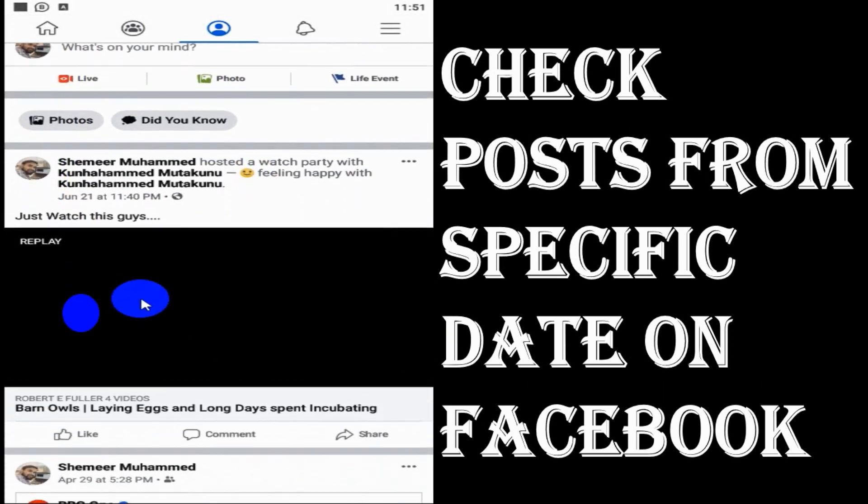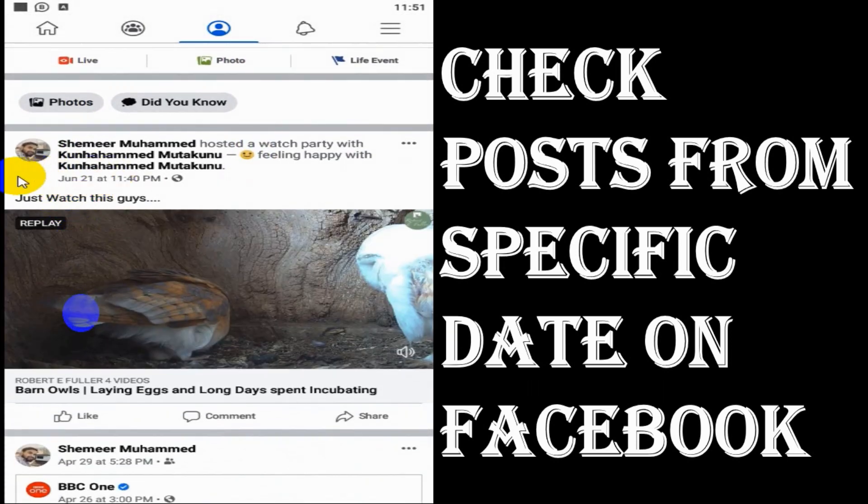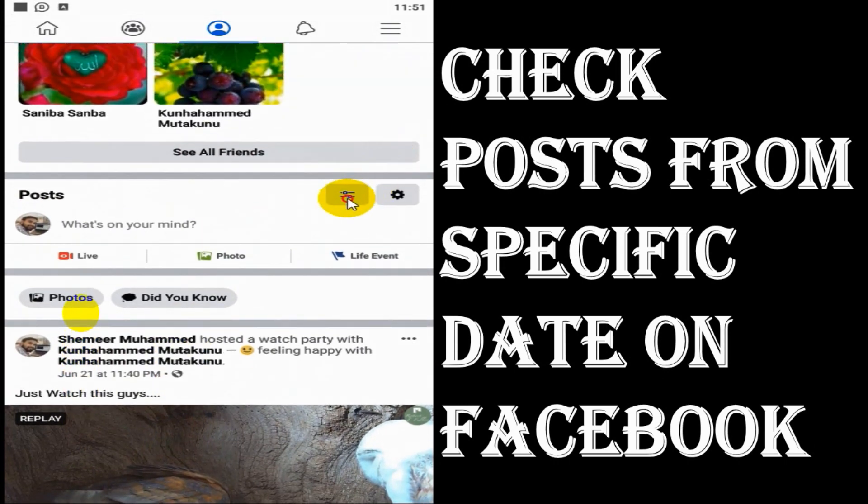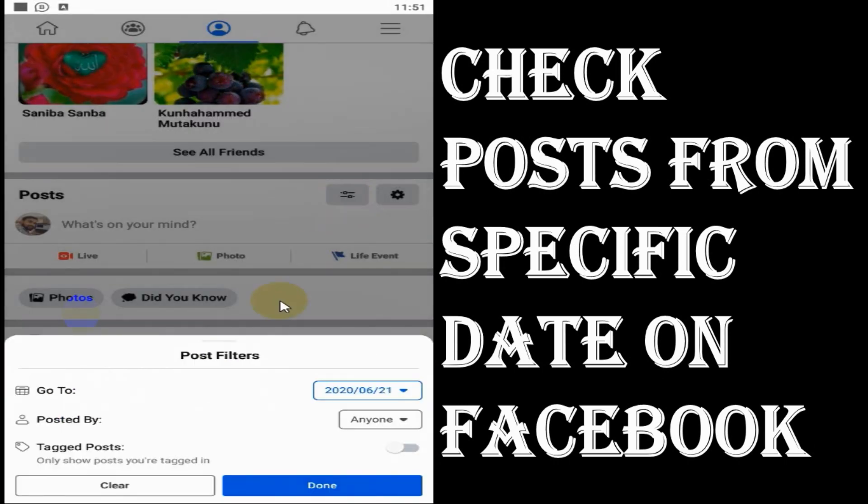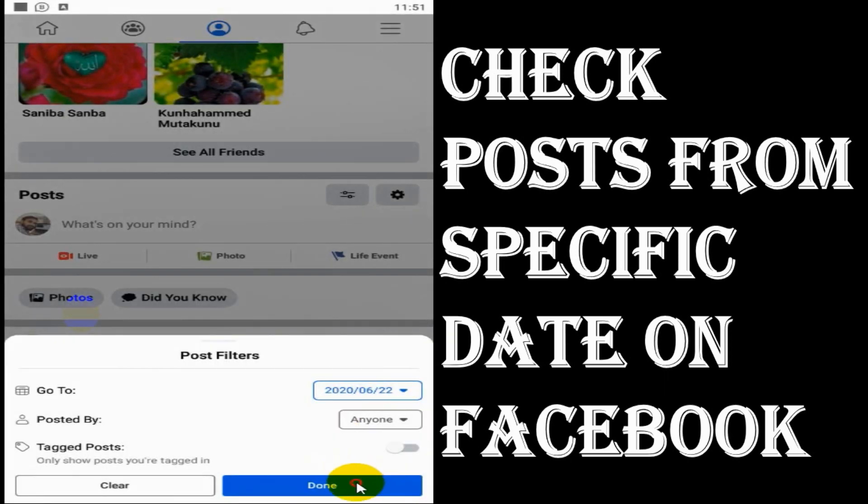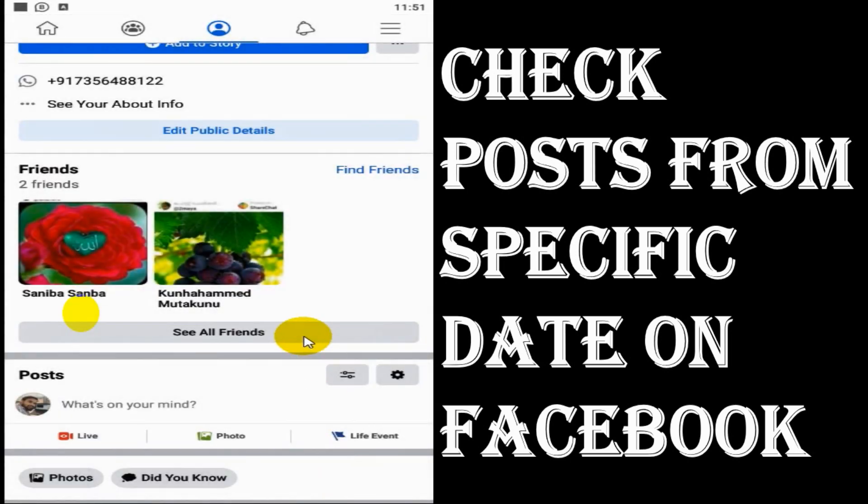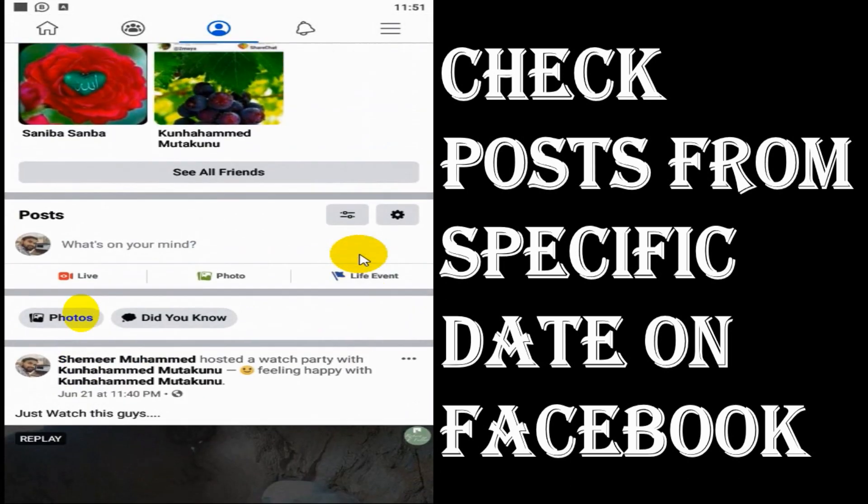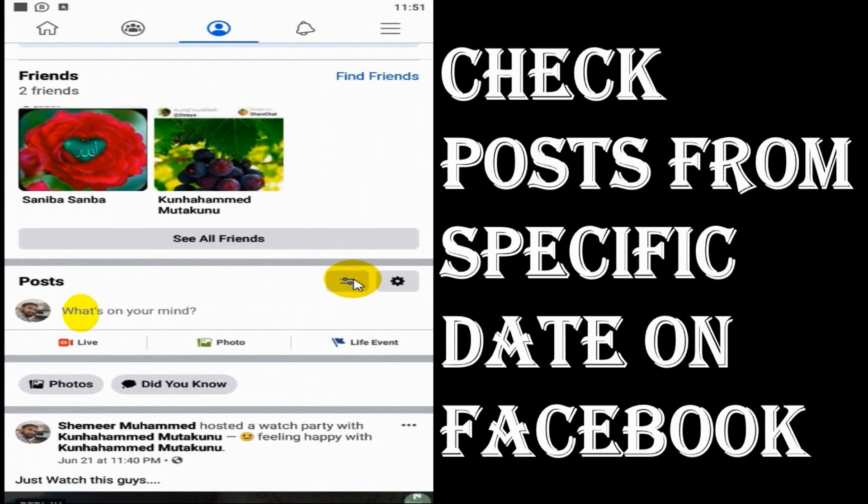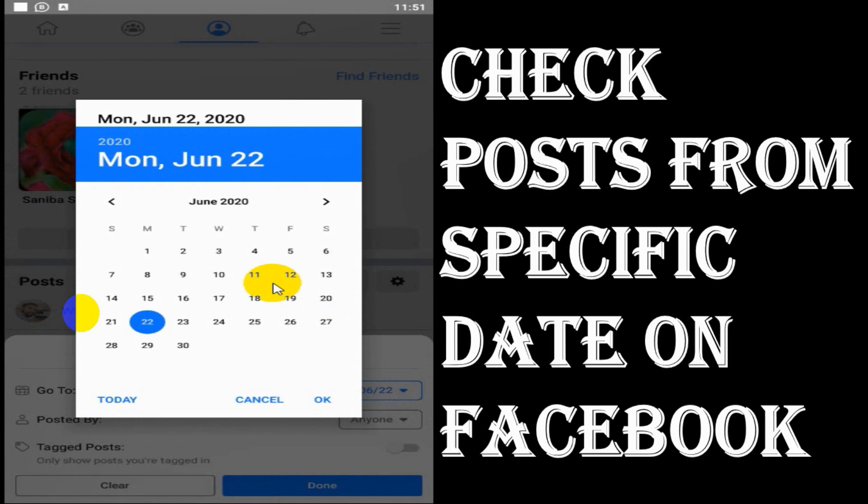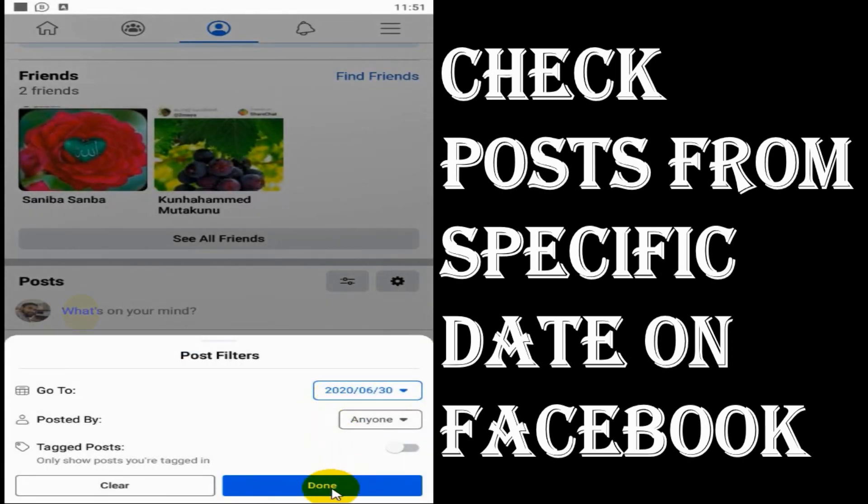Now it will show the date that is posted. For example, I chose 21 and it shows the posts from 21 and will also show posts before 21st as well. So if I put 22, you can see it still shows 21st June post because there was nothing I posted on 22nd.